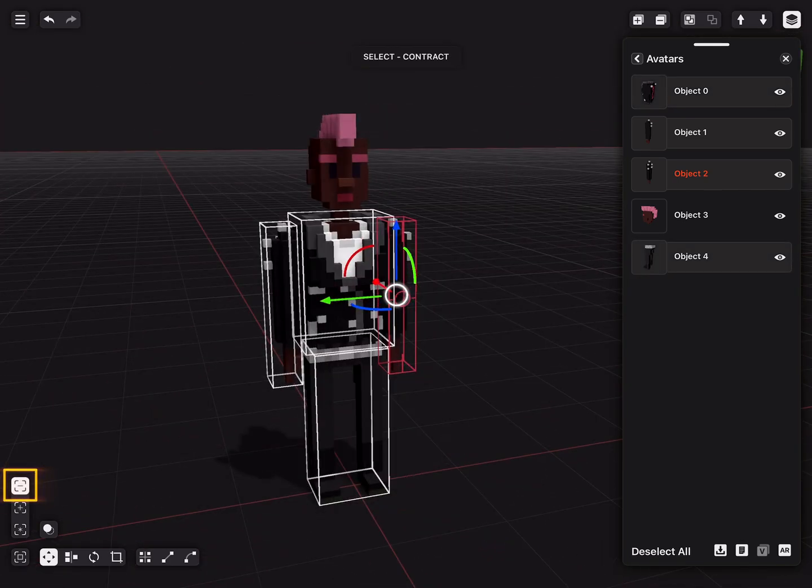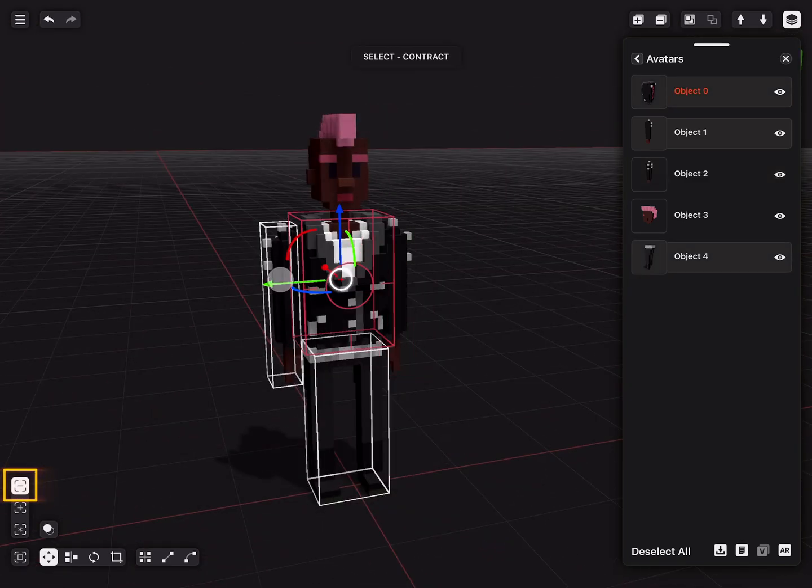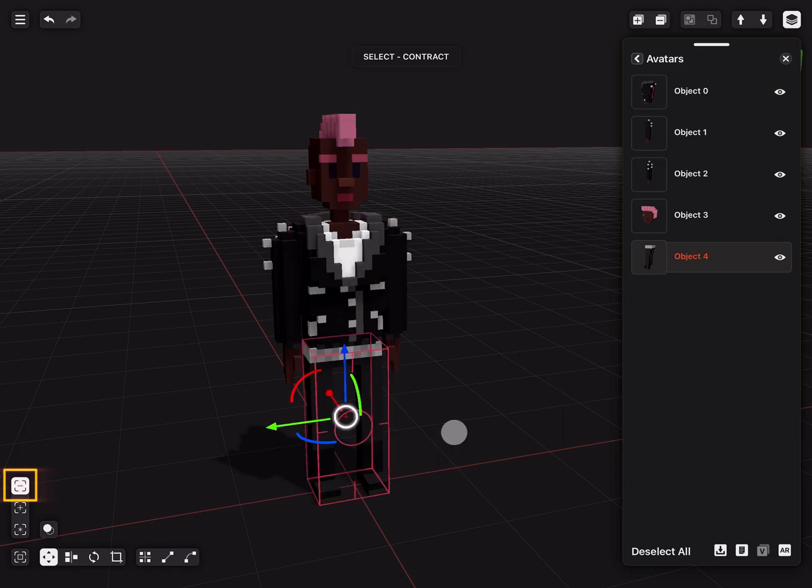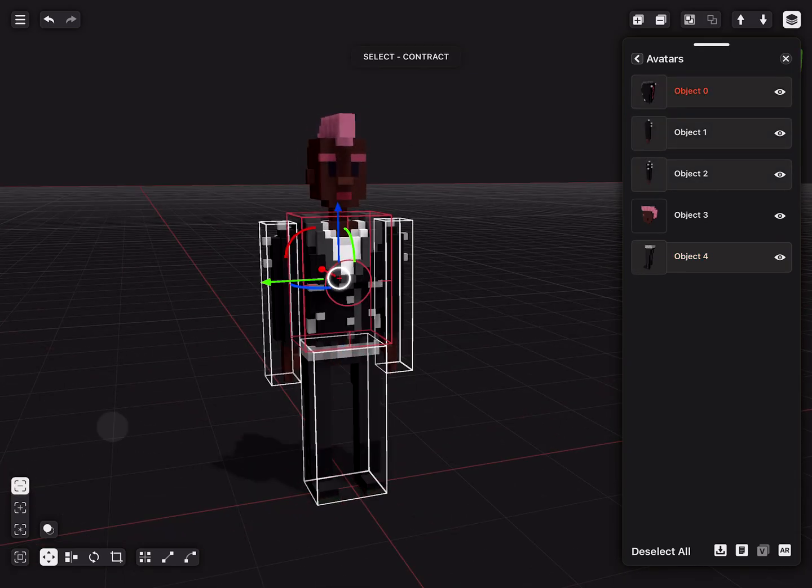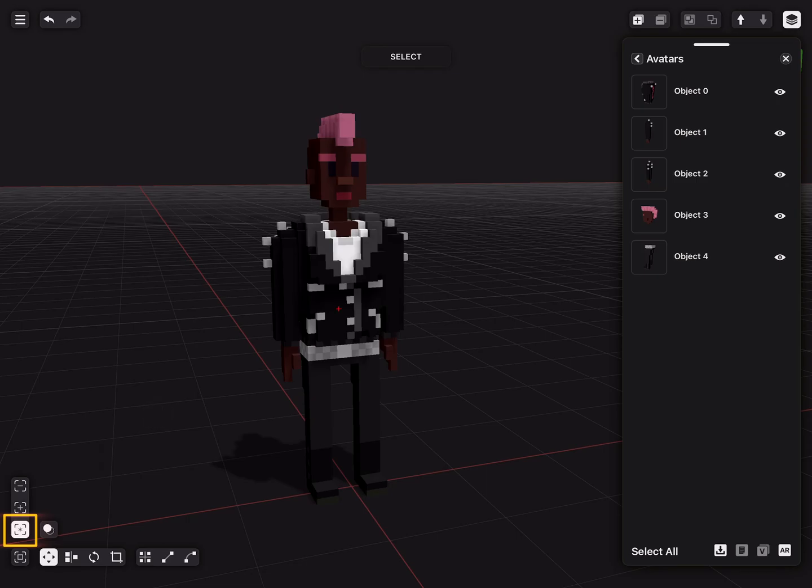To deselect objects, use the contract option. To deselect everything, use the new selection option and select nothing in view.